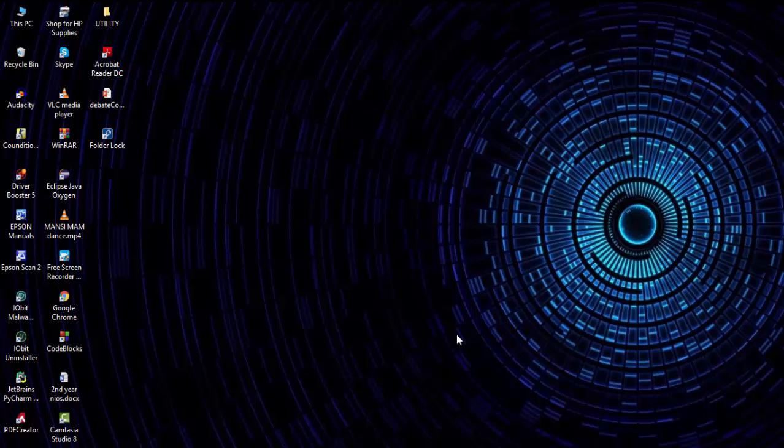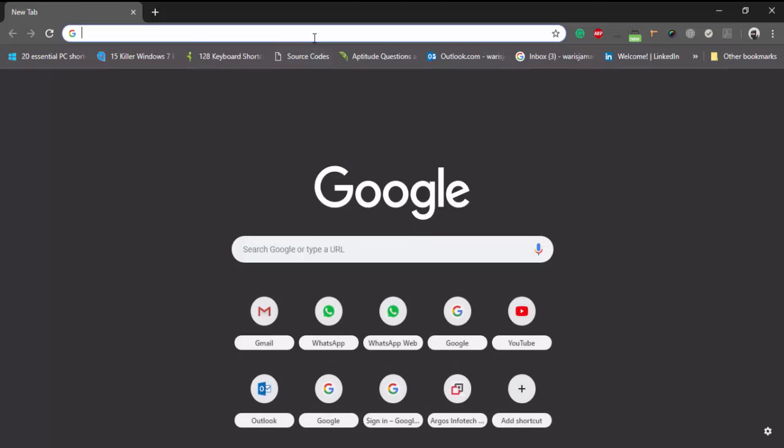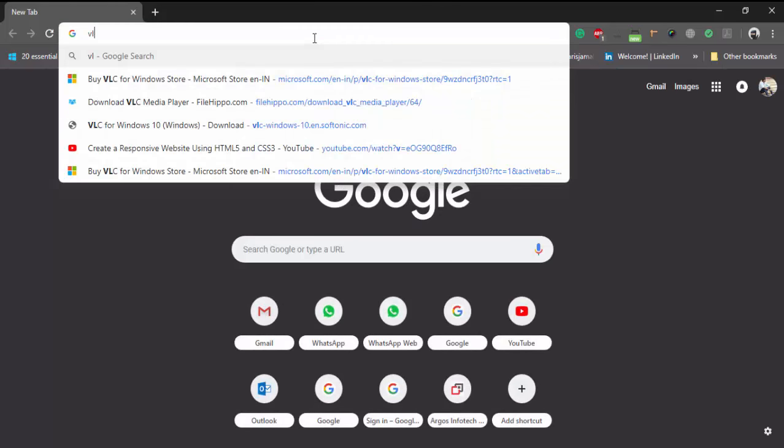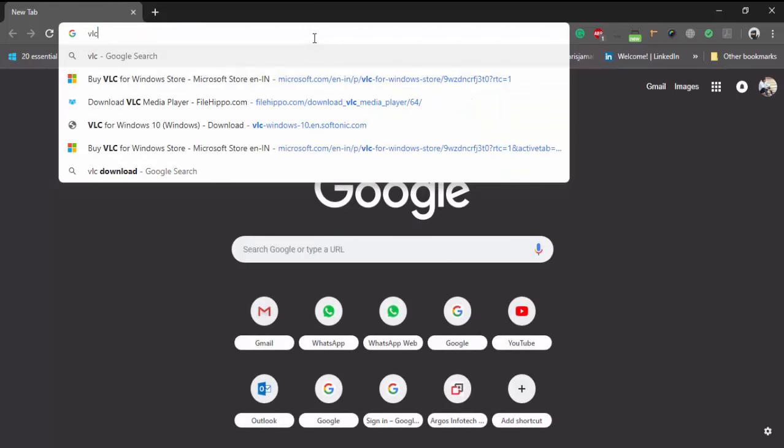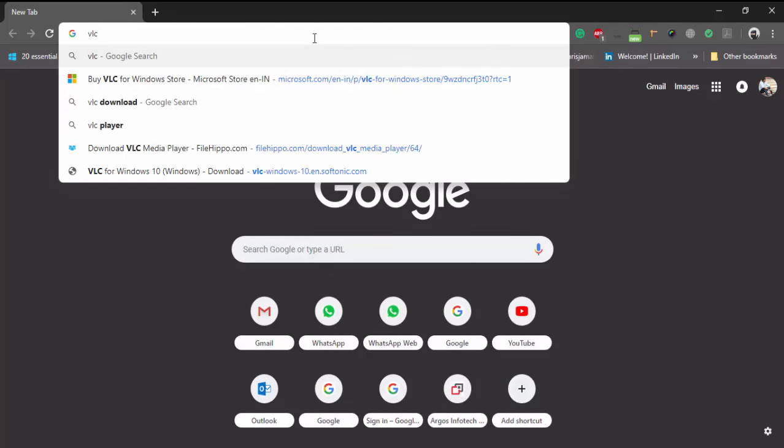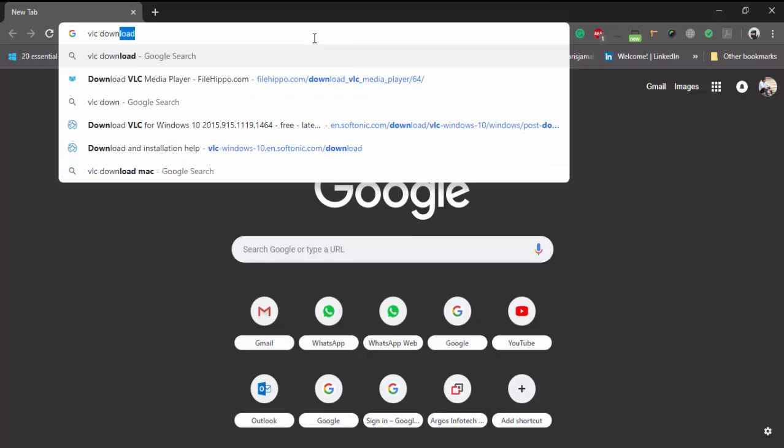Hello everyone, today I am going to tell you how to install any basic software in a PC or laptop. So let's get started. First we have to download any software whichever we want to install, so I am here